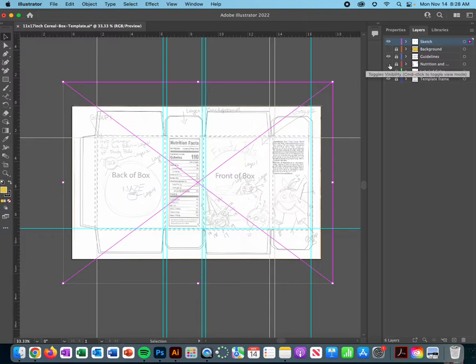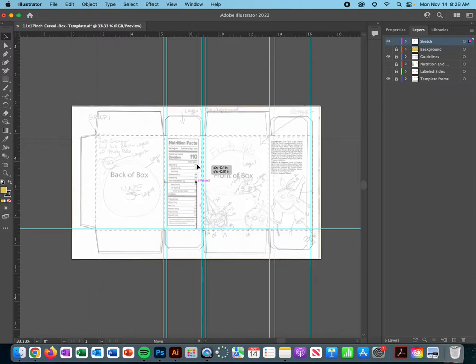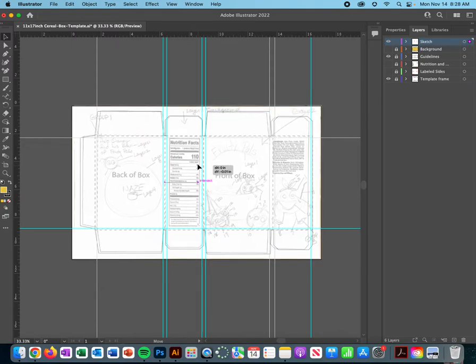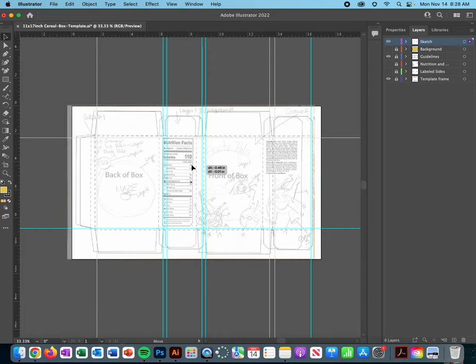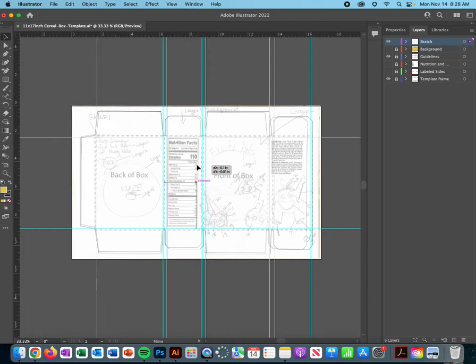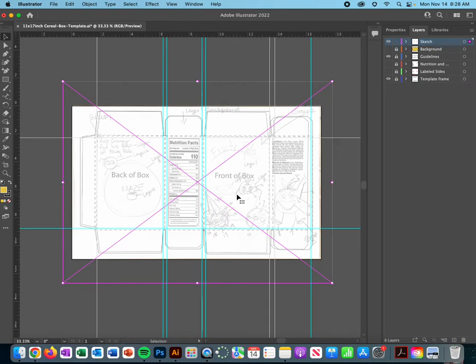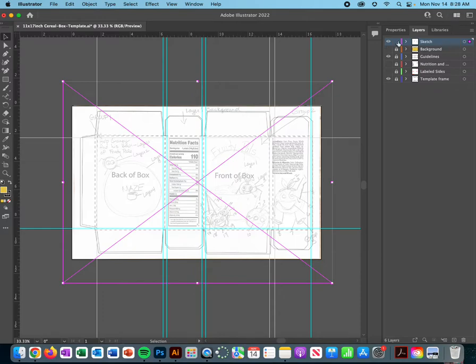So I'm going to turn off the labeled sides, the nutritional facts. That looks about right. Try to get it as close to the template as you can. If you don't get it perfect it's okay, we can always move stuff later. We want to try to get it as close as we can. That's pretty close. So I'm going to go ahead and lock my sketch.